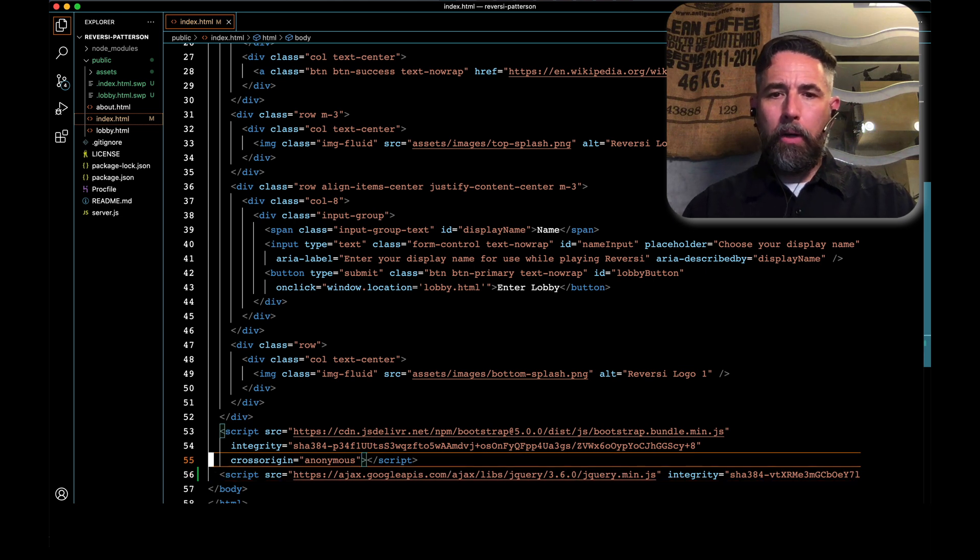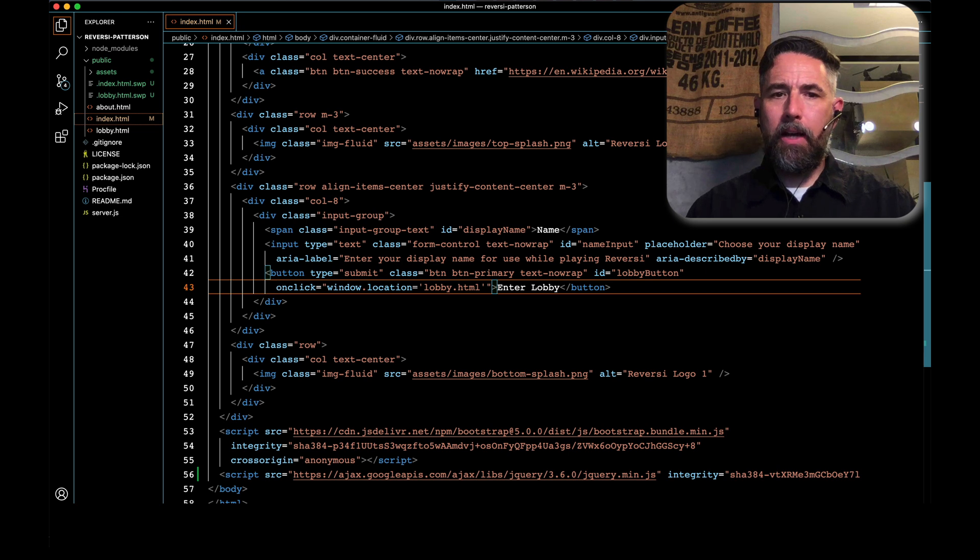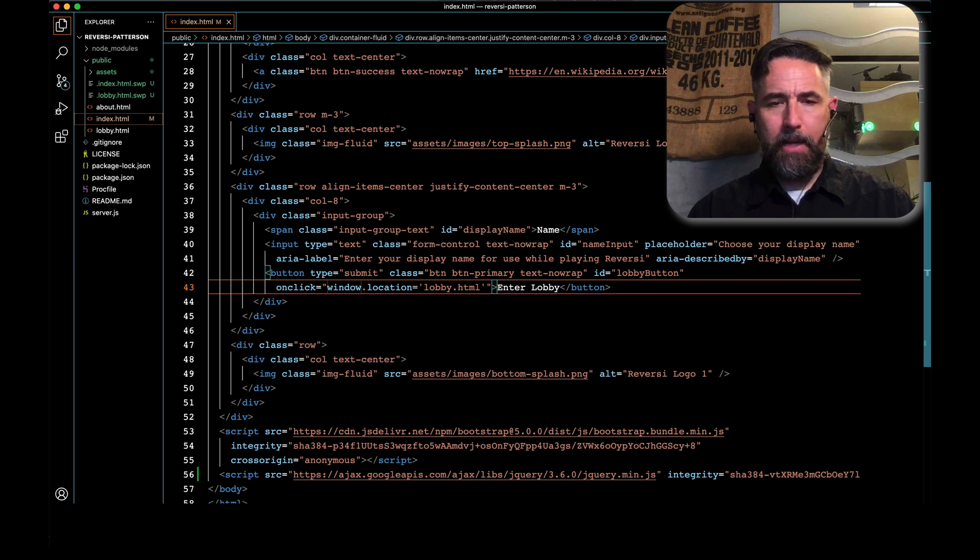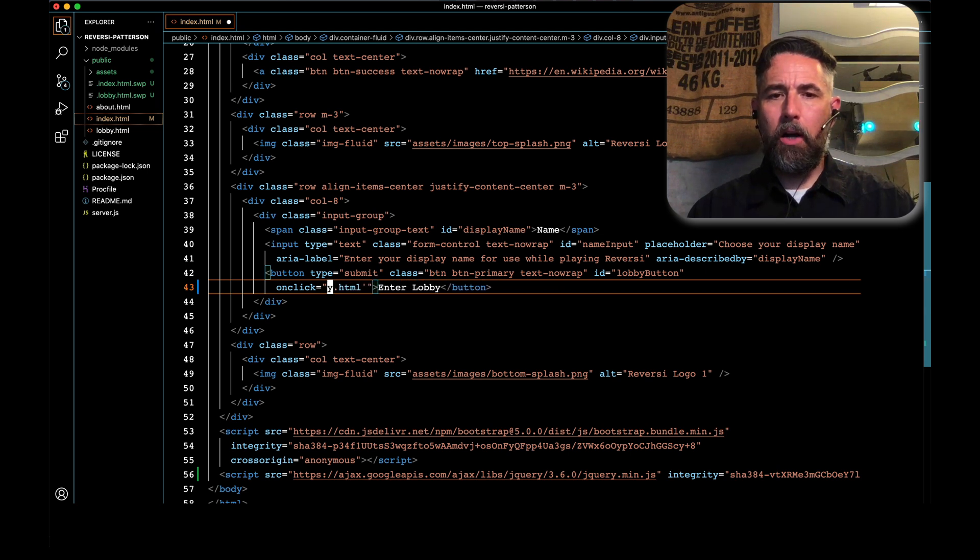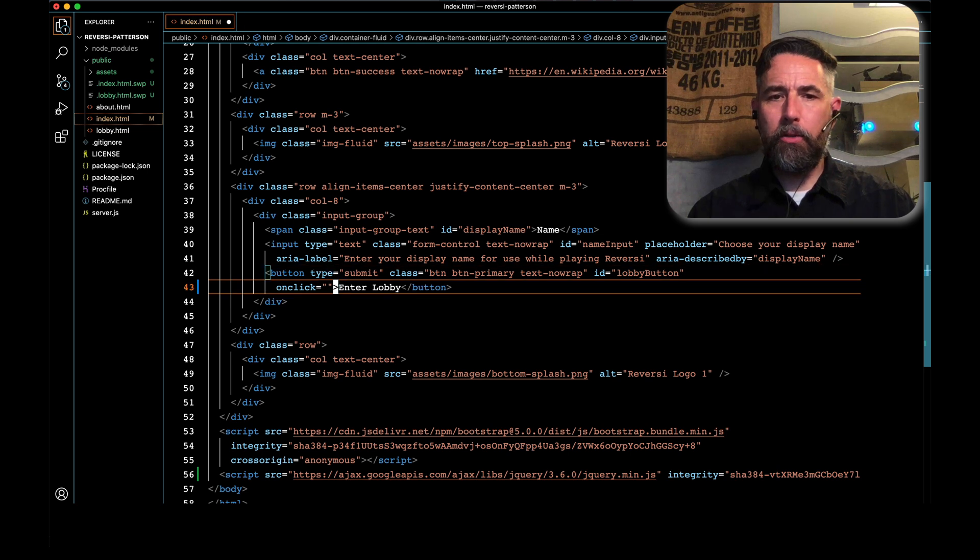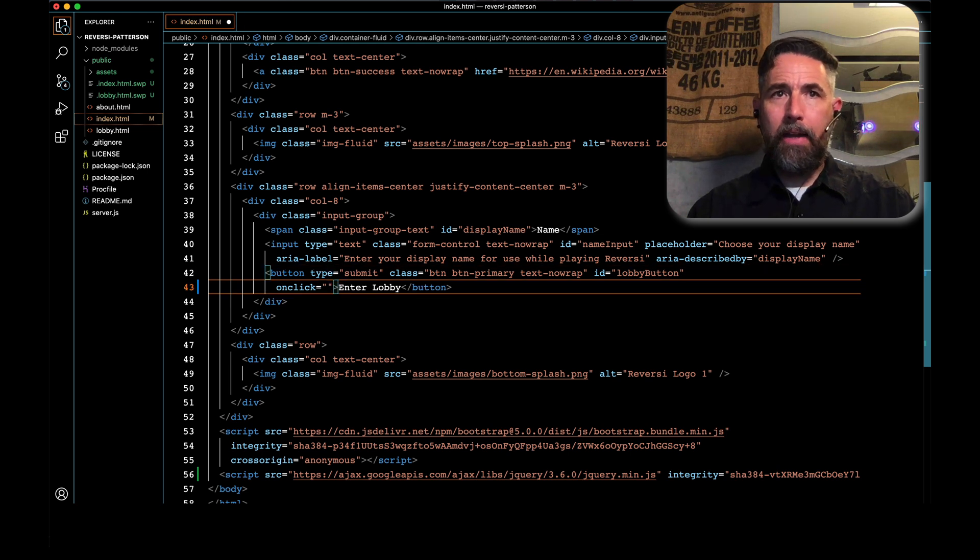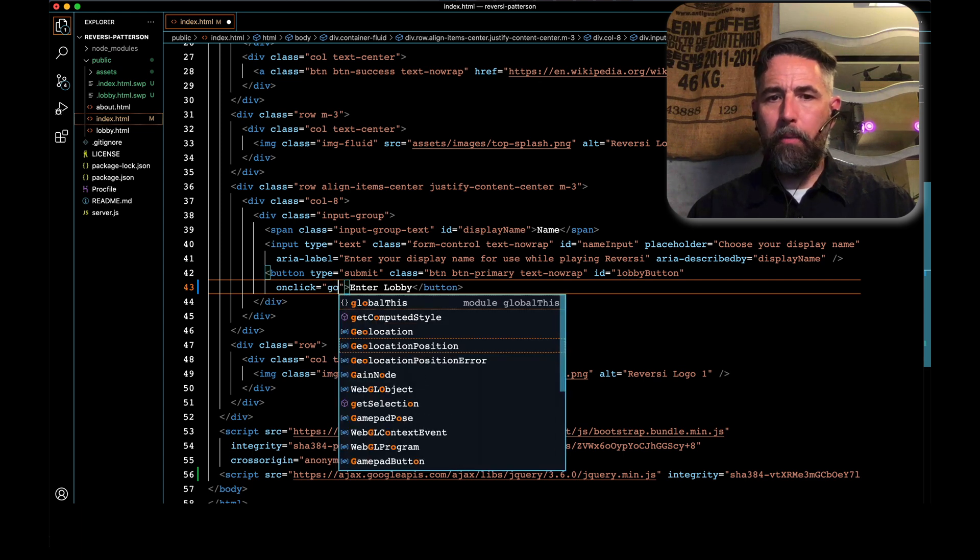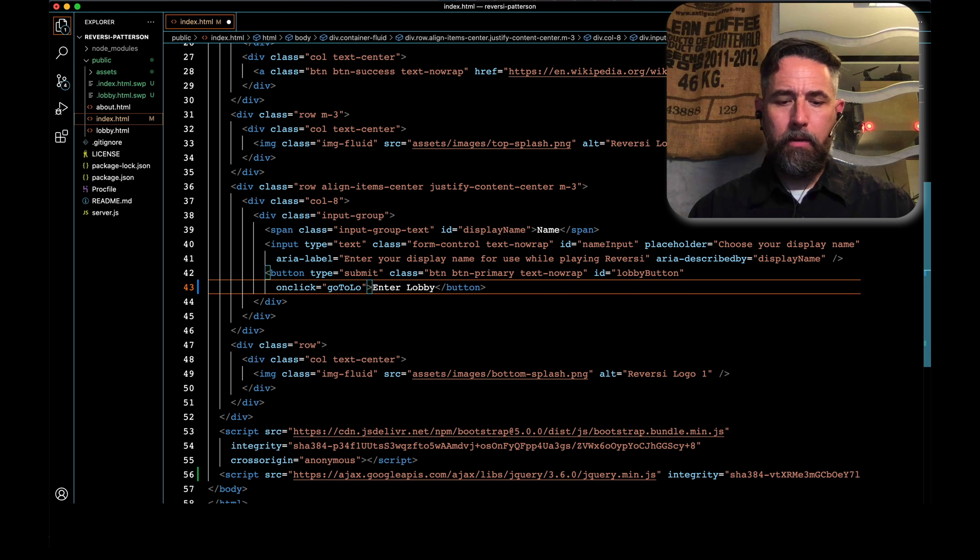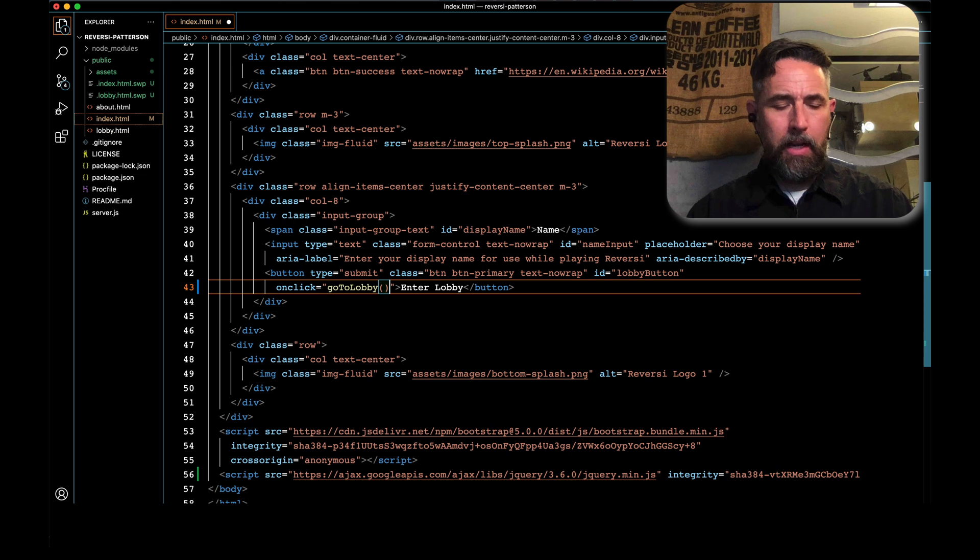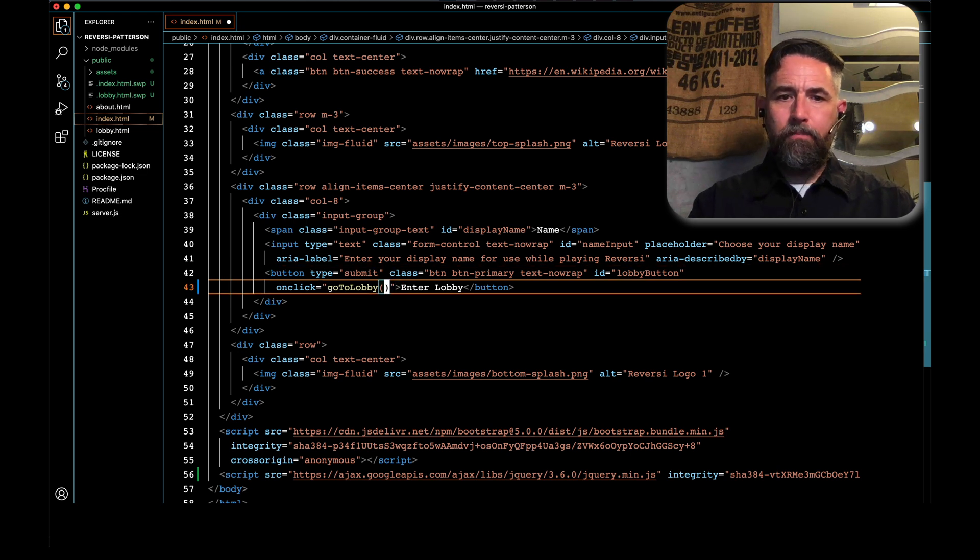Now we're going to go up to where we render our button here. Remember here we had this onclick window.location temporary code that we added last time. We're going to delete that so that it just says onclick, and then two pairs of double quotes with nothing in between. We're going to change that so that instead of what we had before, we're going to put a function name in there called gotoLobby. The capitalization is important here. So it's lowercase g, and then uppercase T and L, and then open and close parentheses.